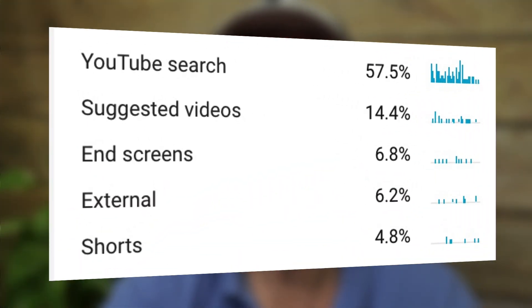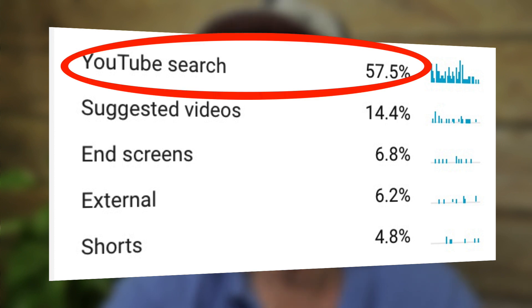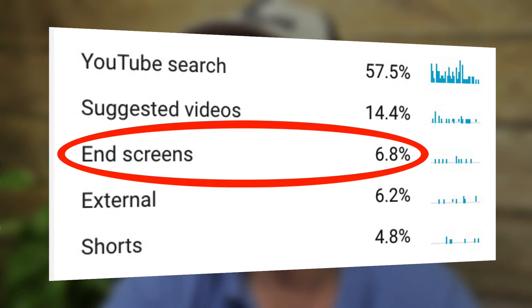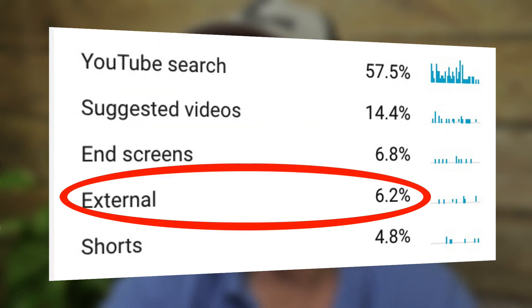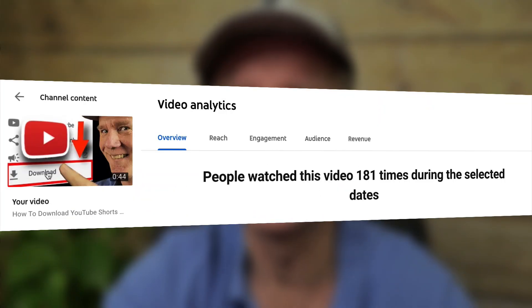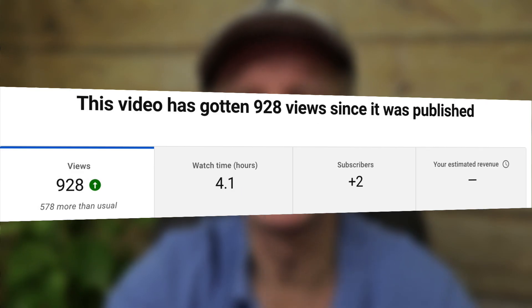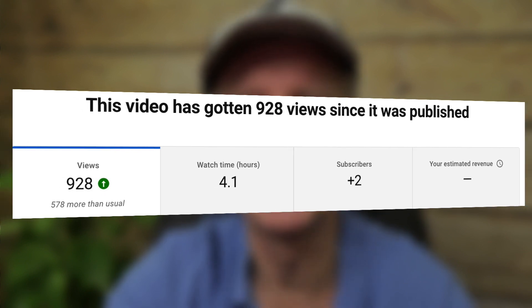As you can see in the analytics for this YouTube Shorts, the dominant traffic source is YouTube search, suggested videos, end screens, and external. In the first 24 hours, this Shorts video only got 181 views. In the last seven days since it was published, I received 928 views. Most of that traffic came from the short shelf, and I also received four hours of watch time and a couple of new subscribers.